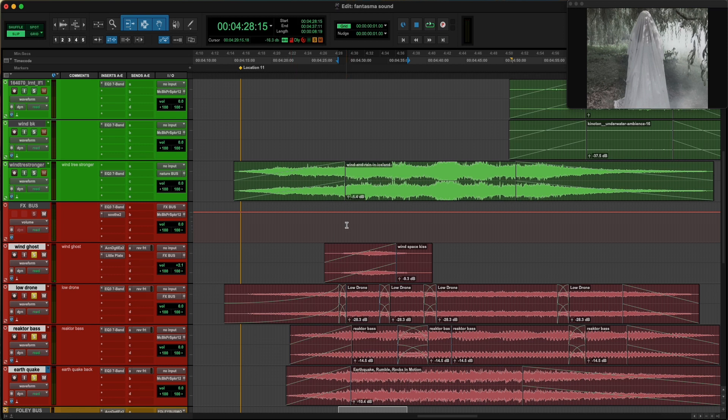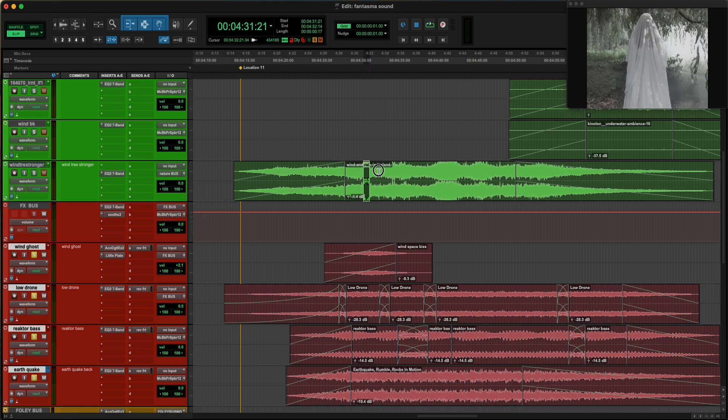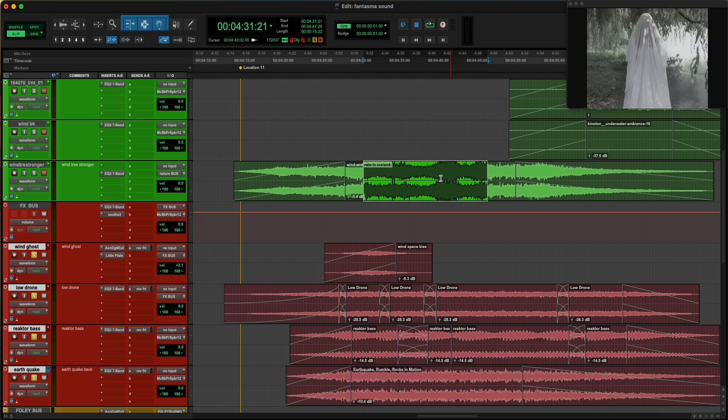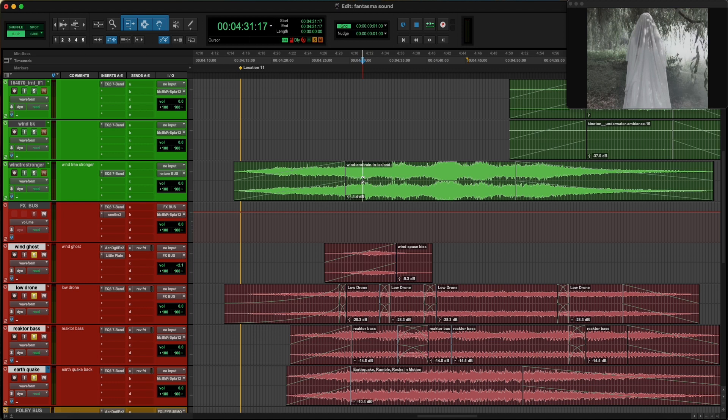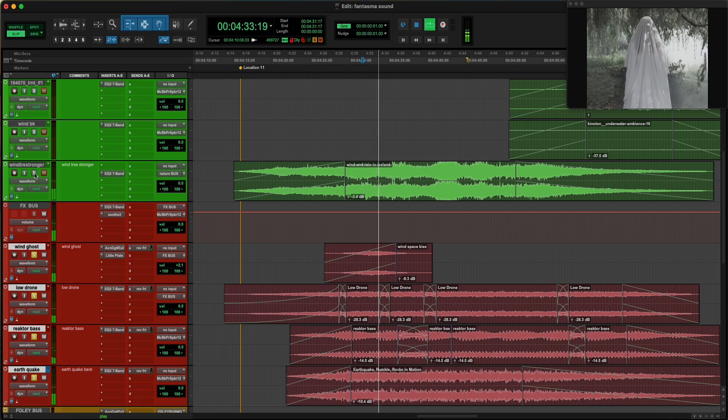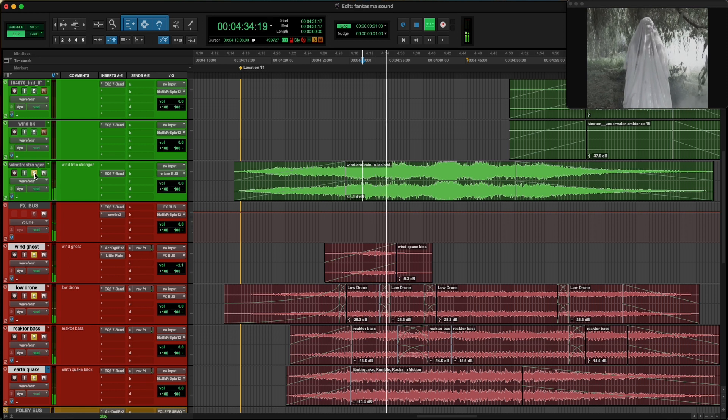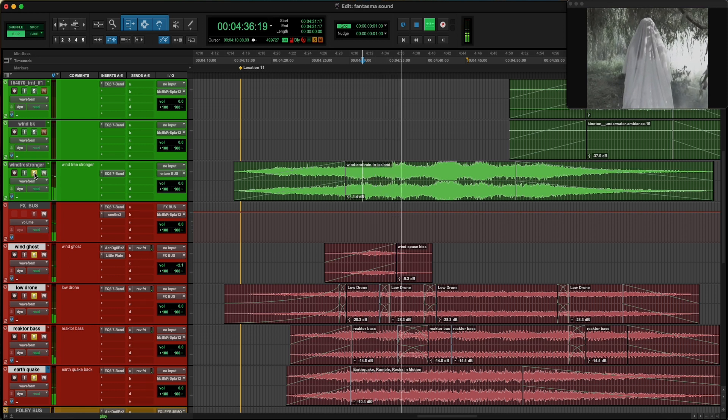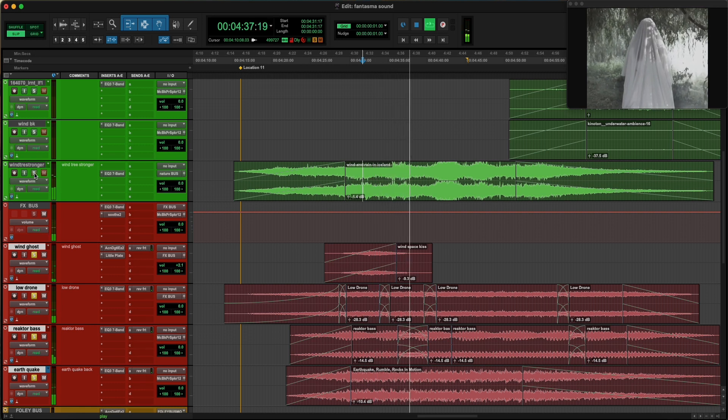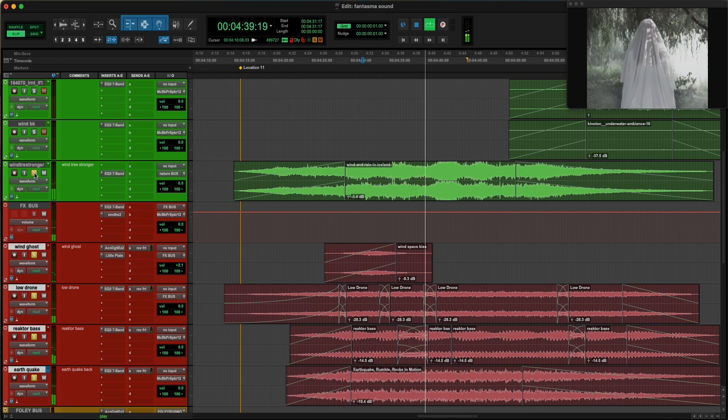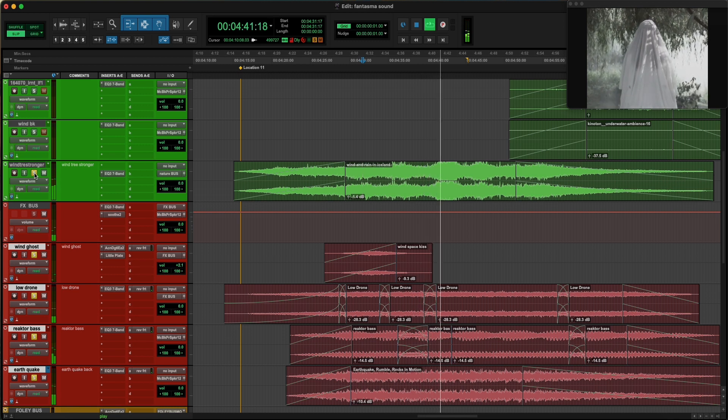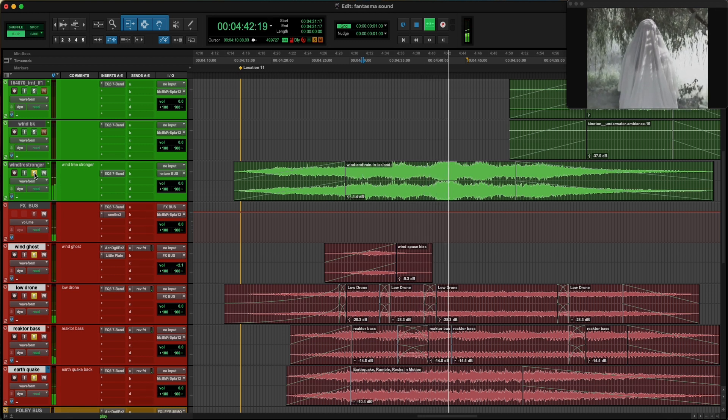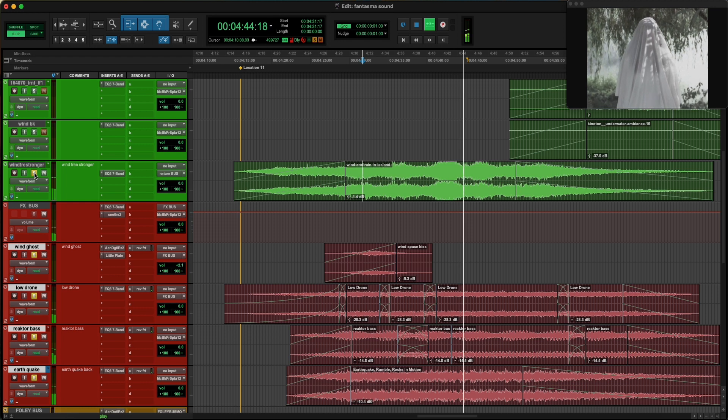Again, because the leaves are going upwards there must be wind, and the wind is coming from this recording which is called Wind and Rain in Iceland. So let's play now the whole sounds without the wind, and we're going to add it now.